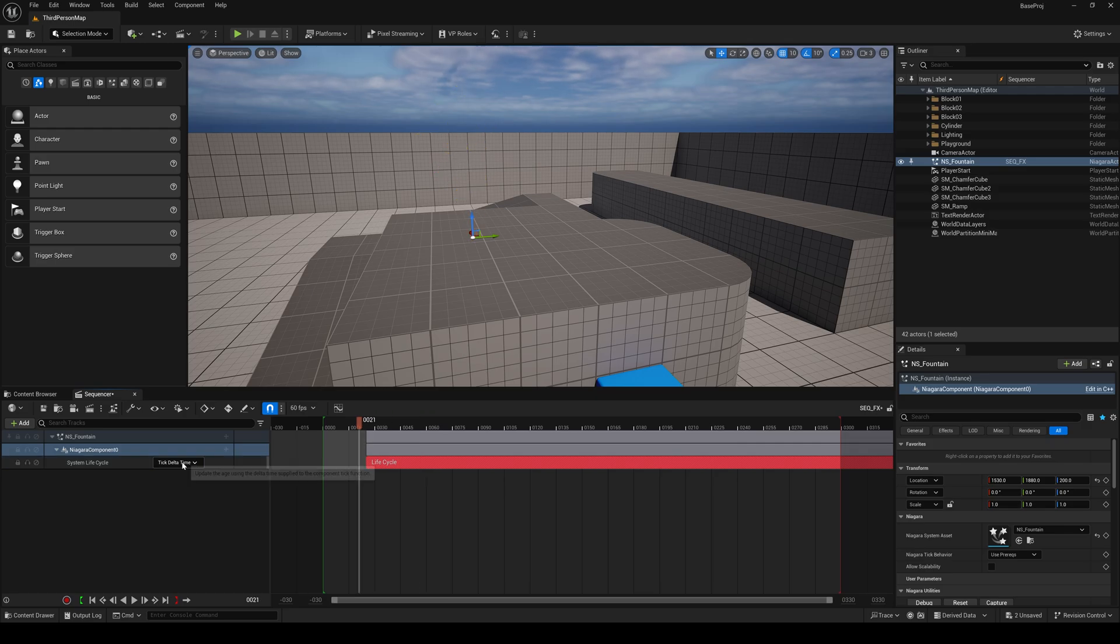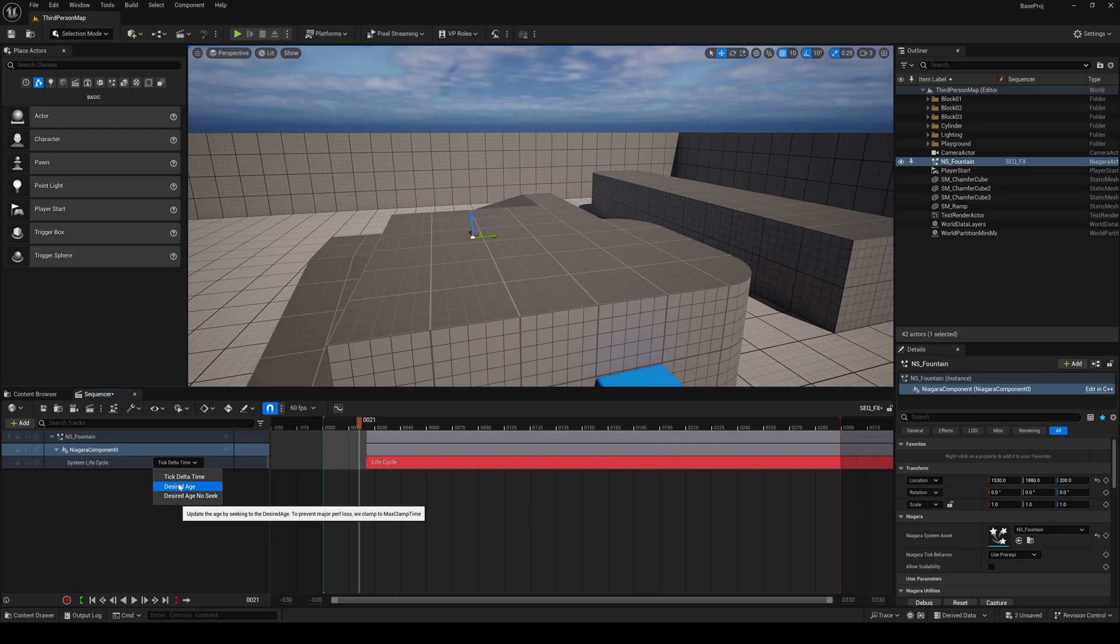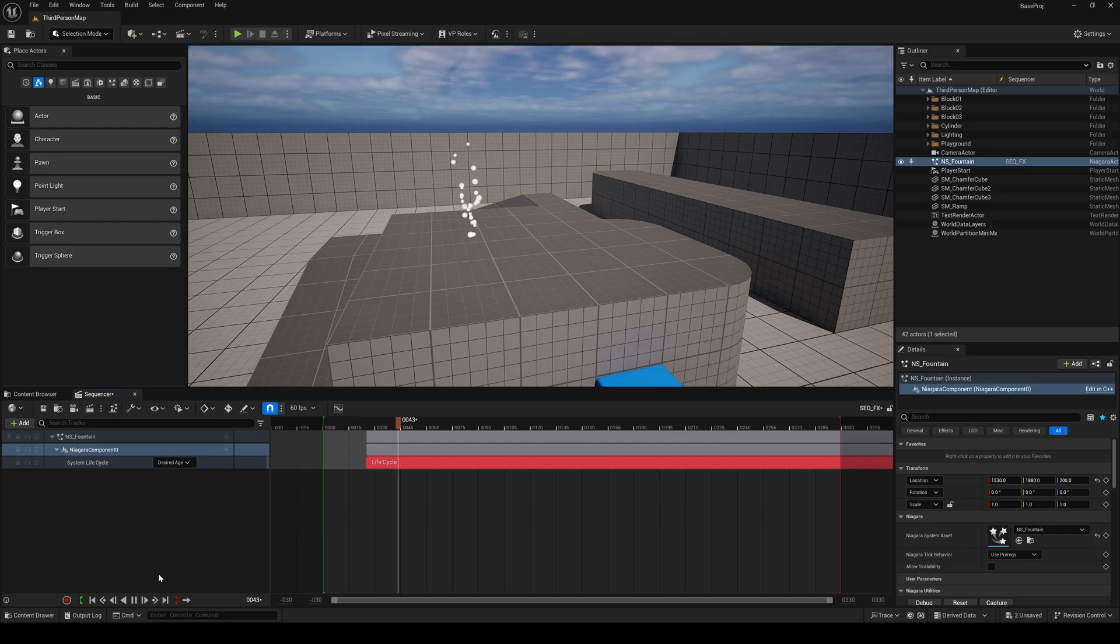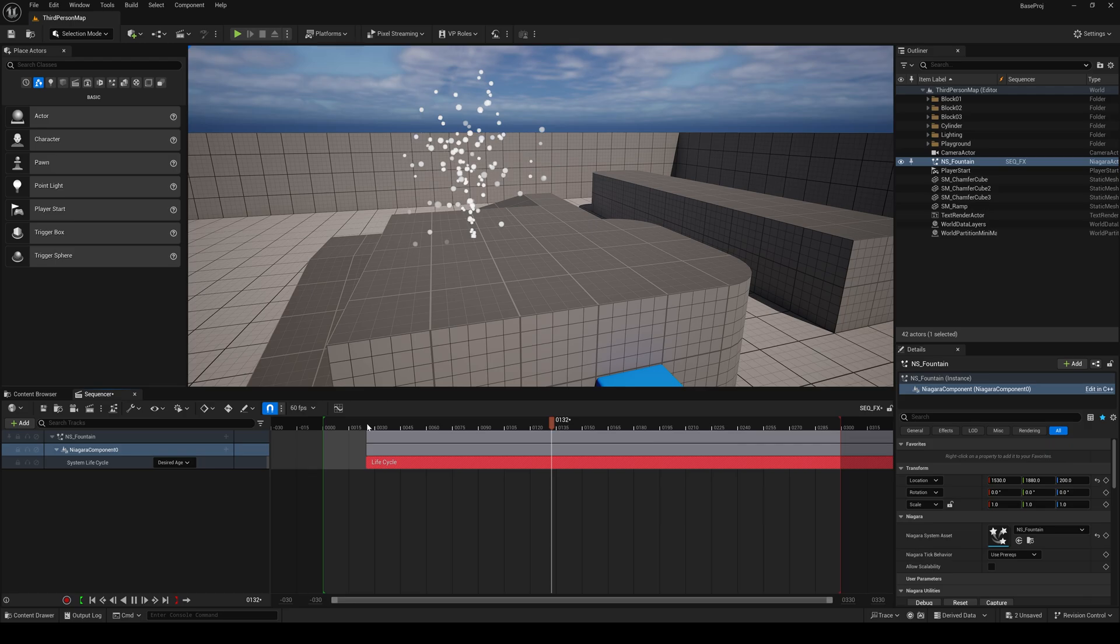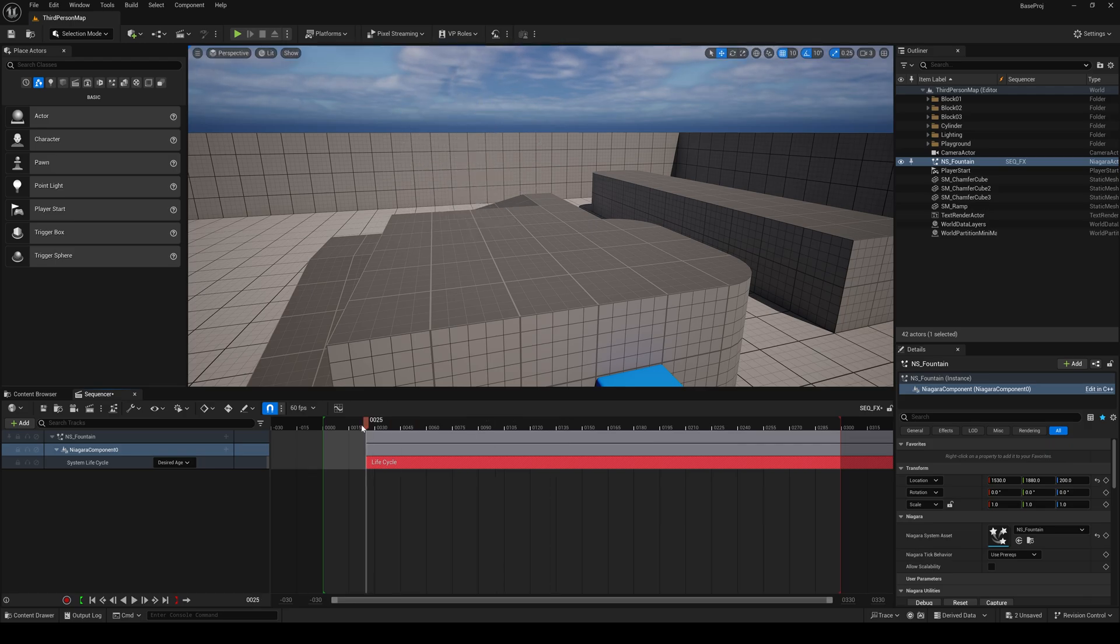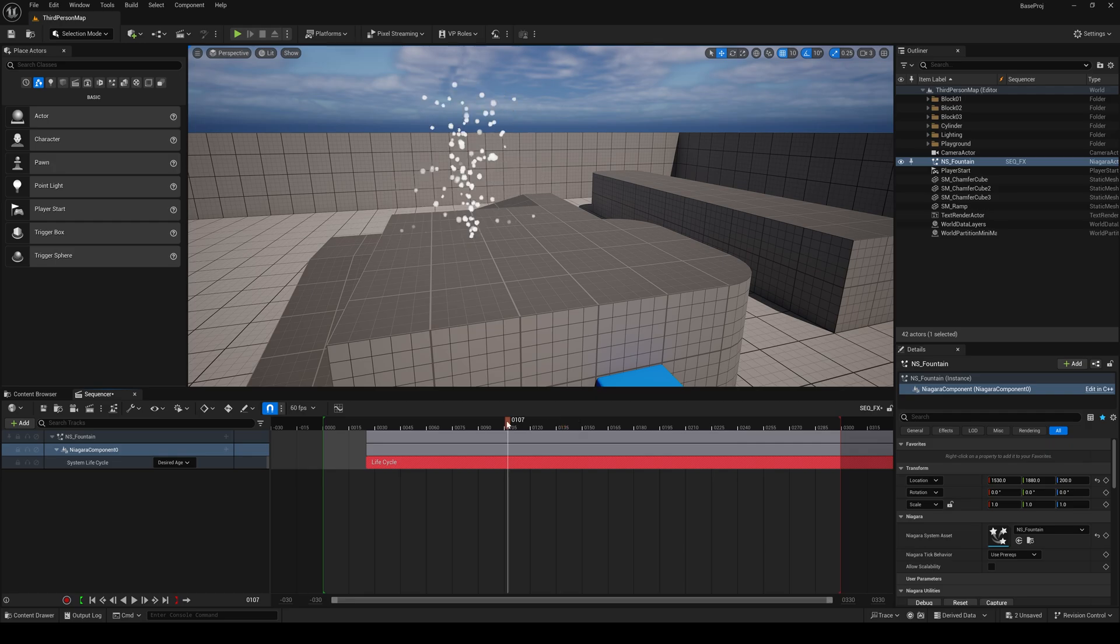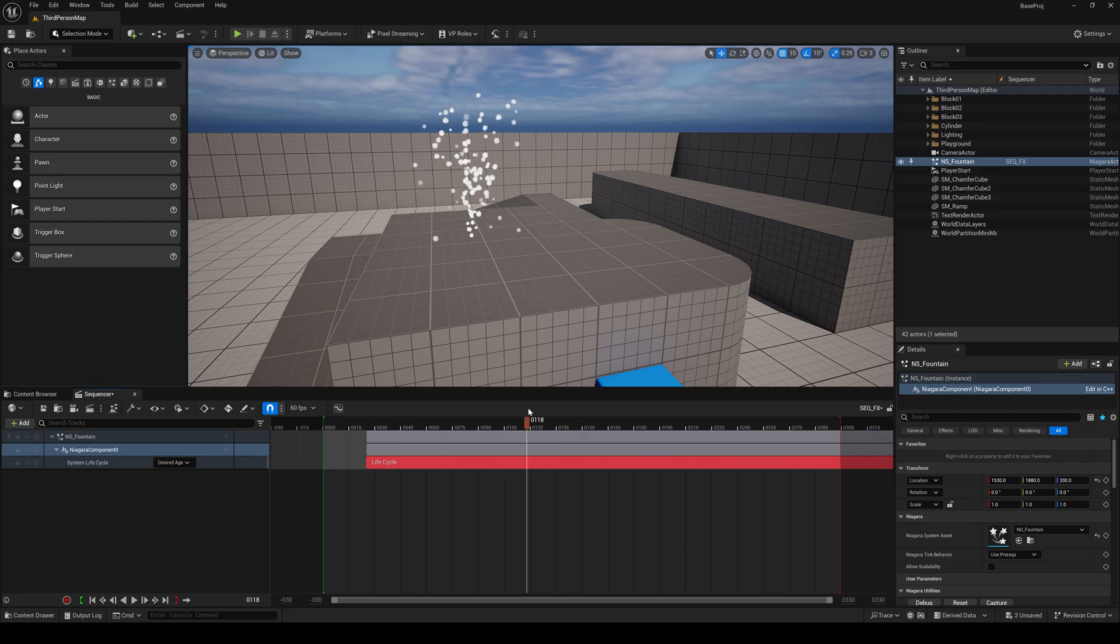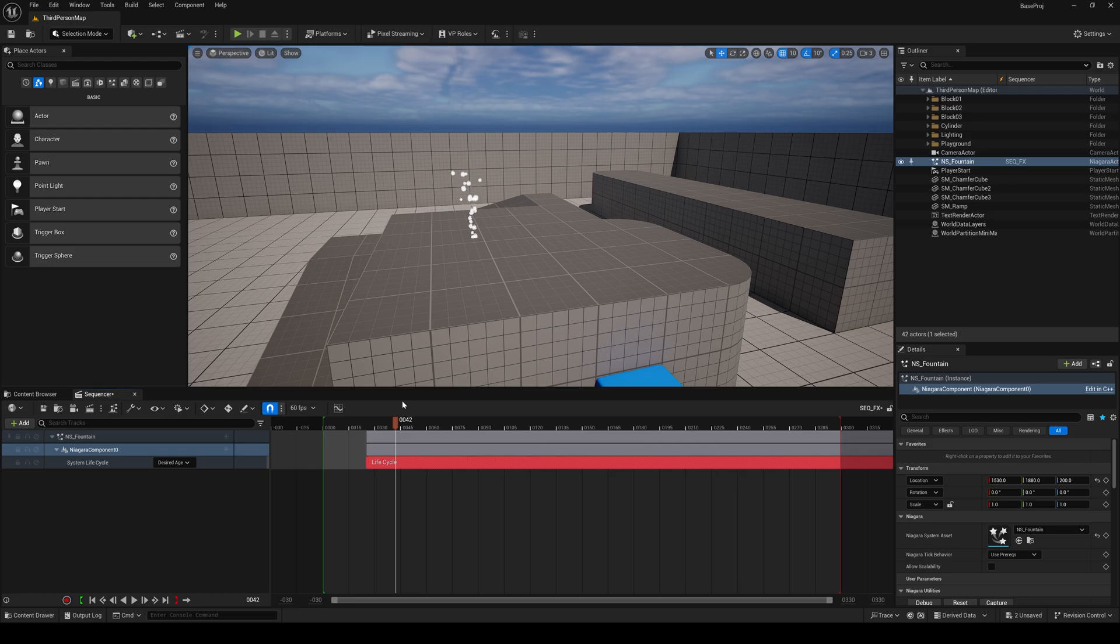But a very interesting thing is to set it to desired age. So now, what it will do is it will play according to this curve rate. Though backward doesn't work because it is non-deterministic.